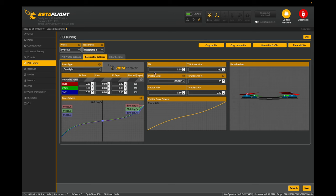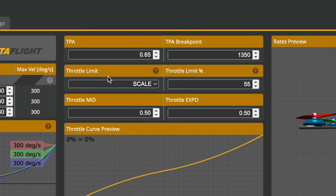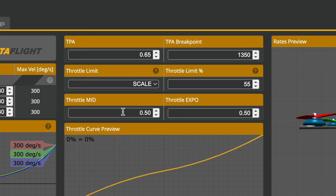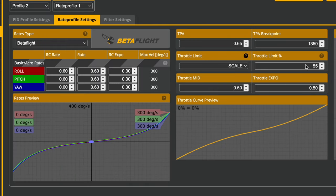This part is really important. Throttle Limit, I have it at scale. For me, Throttle Limit percentage I set it at 55. And Throttle Mid and Throttle Expo, I got it both at 0.5. Try these out guys, see how it helps you and let me know.